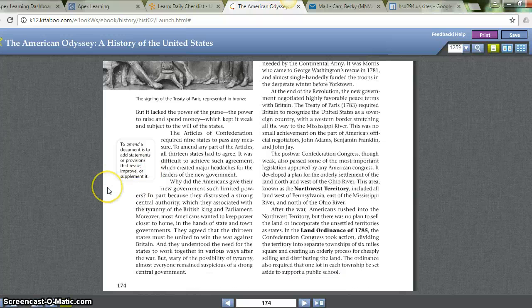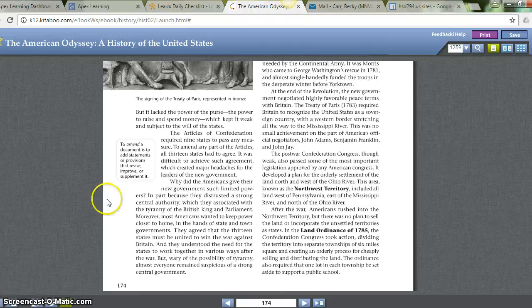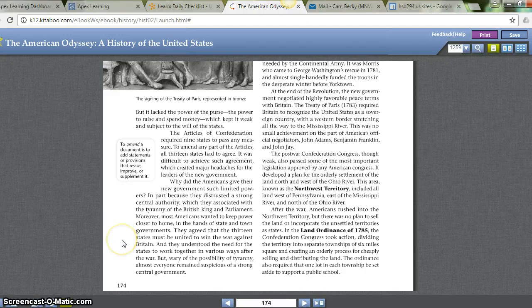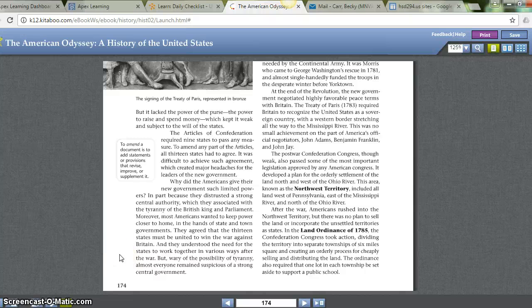Why did Americans give their new government such limited powers? In part because they distrusted a strong central authority, which they associated with the tyranny of the British King and Parliament. Moreover, most Americans wanted to keep power closer to home, in the hands of state and town governments. They understood the need for states to work together, but wary of the possibility of tyranny, almost everyone remained suspicious of a strong central government.